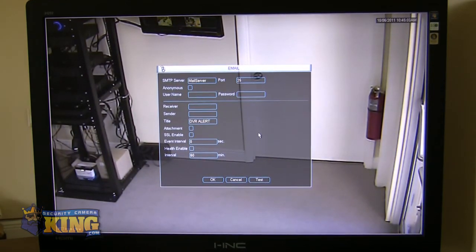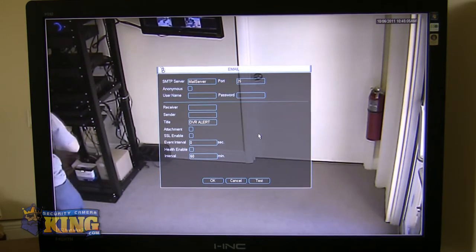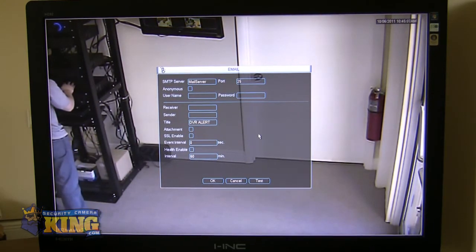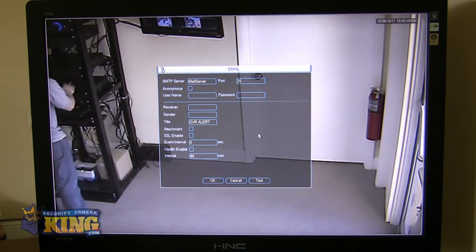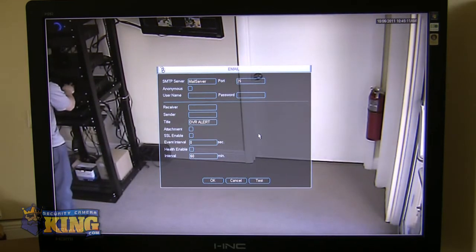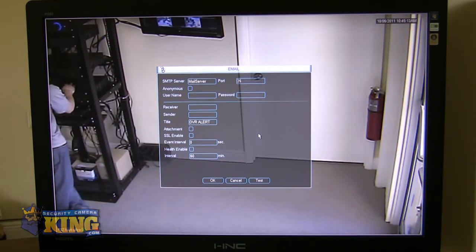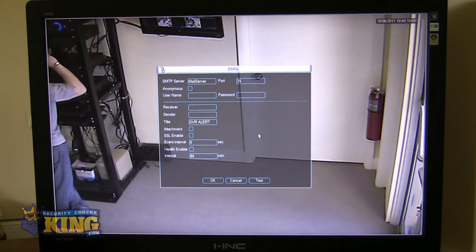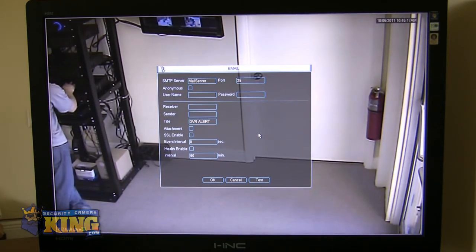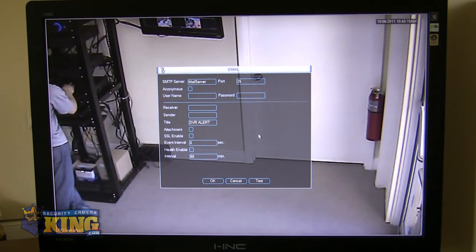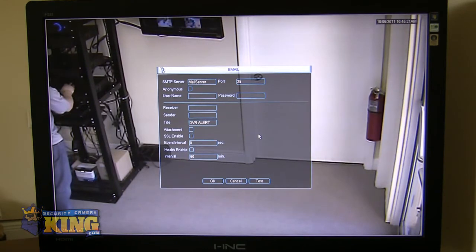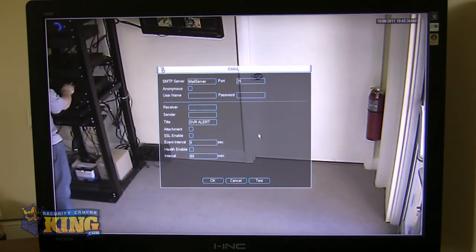You also will set up your e-mail server here because this DVR will e-mail you if you so desire when events occur. And it can e-mail you with a snapshot or without a snapshot. So, you can be out and somebody walks in your front door and if you have it configured for motion detection on your front door, it could then e-mail you an image of the person who walked in your front door to your cell phone or your computer and you'll be able to see an image of that. Also, it can e-mail you when there are problems with the unit like when your hard drive is full or when other events occur.